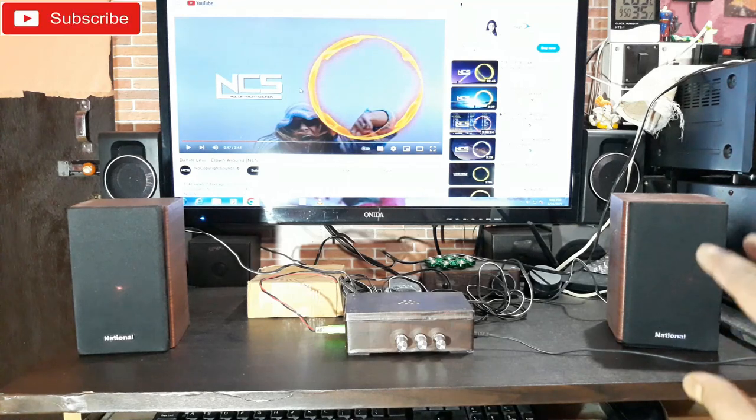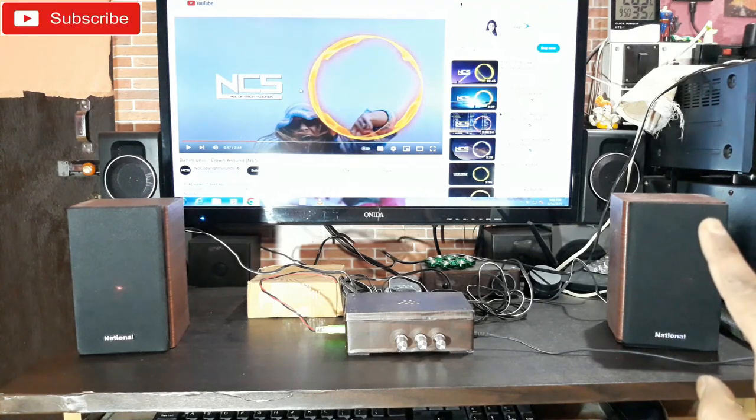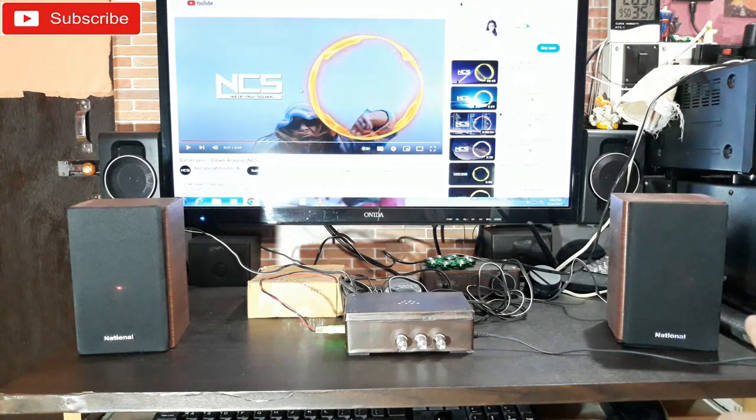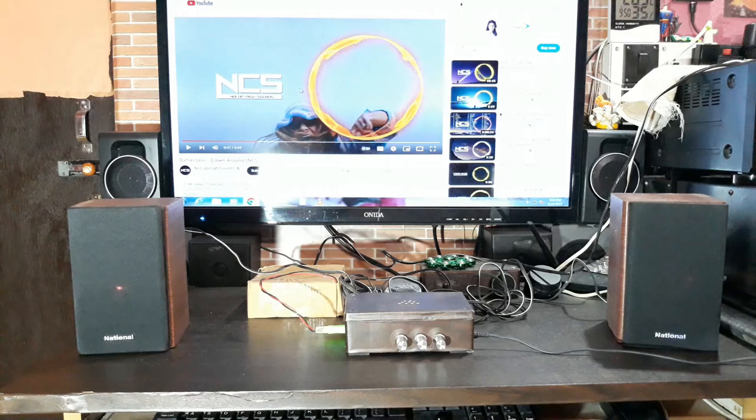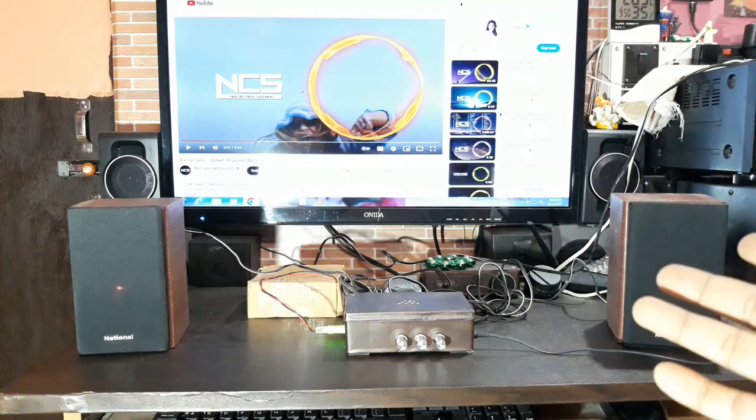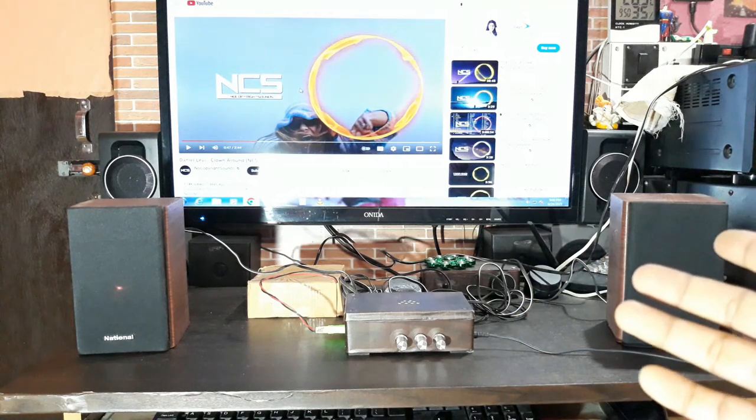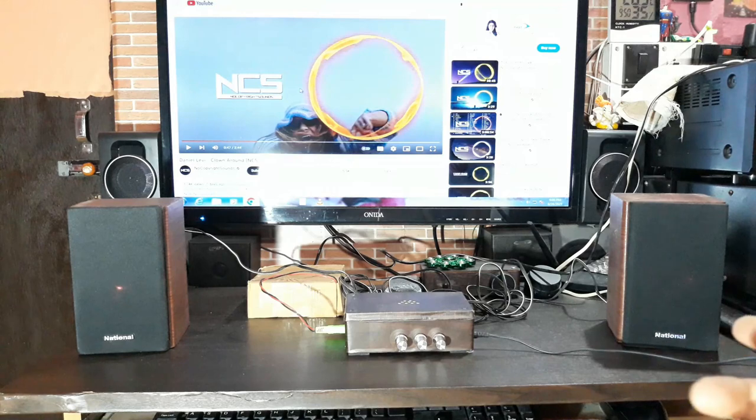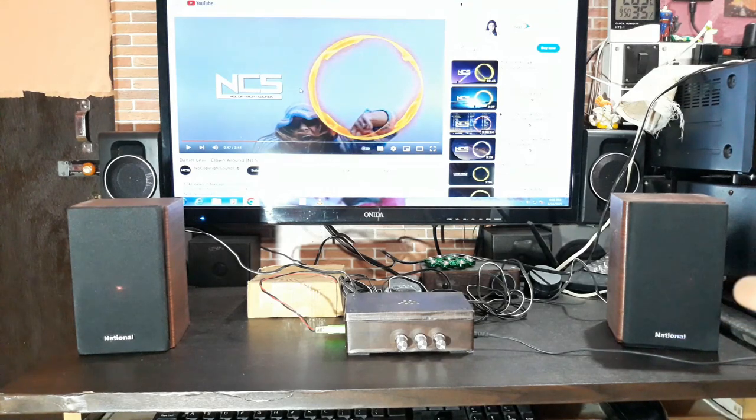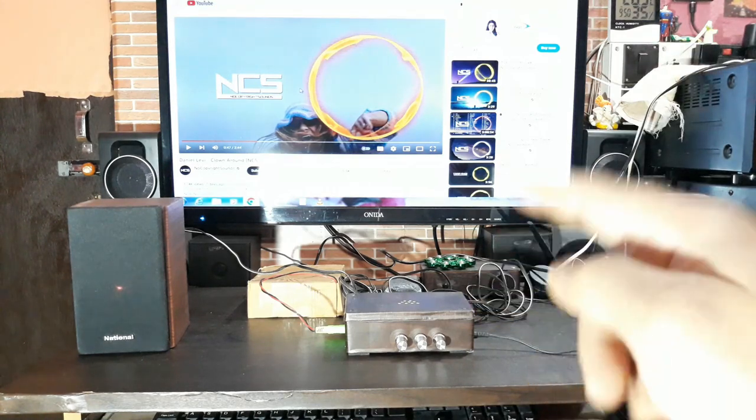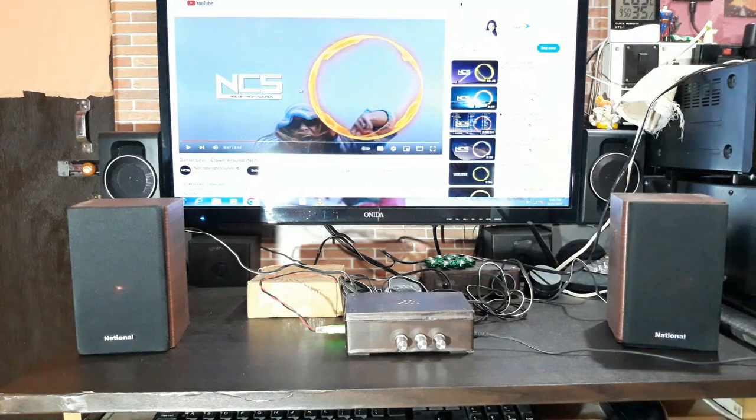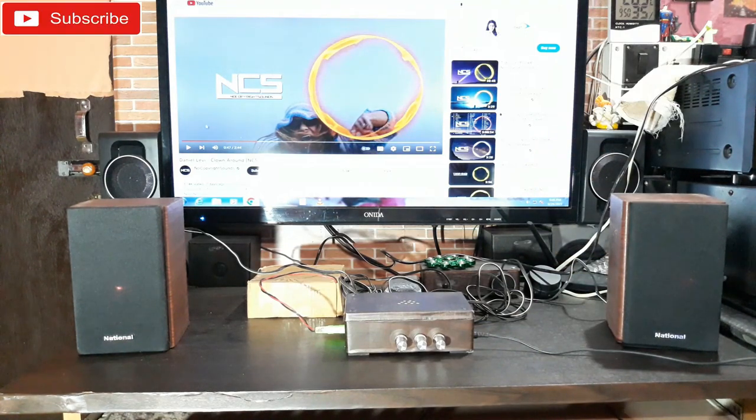They have like three inch woofer, only single woofer on this side and that side too. I built them for my 5.1 home theater setup long back. So today I'm gonna do the sound test with this amplifier and this thing is connected to the PC. So let's check the sound, how it is.